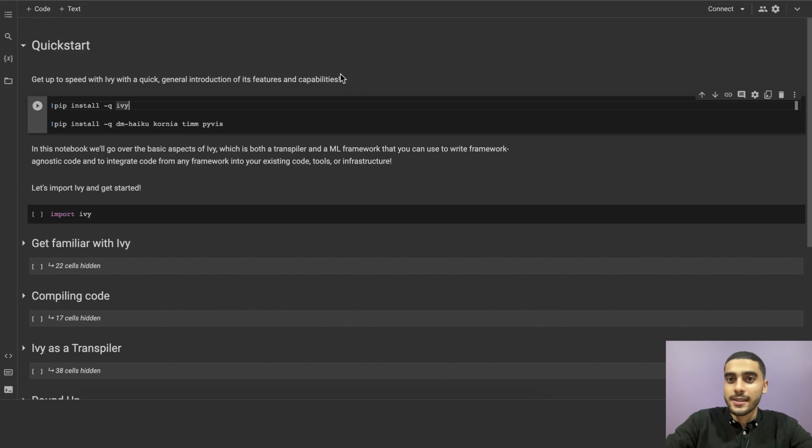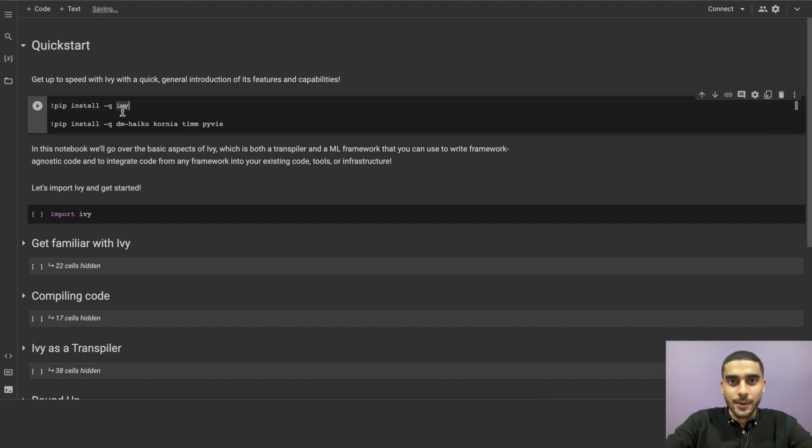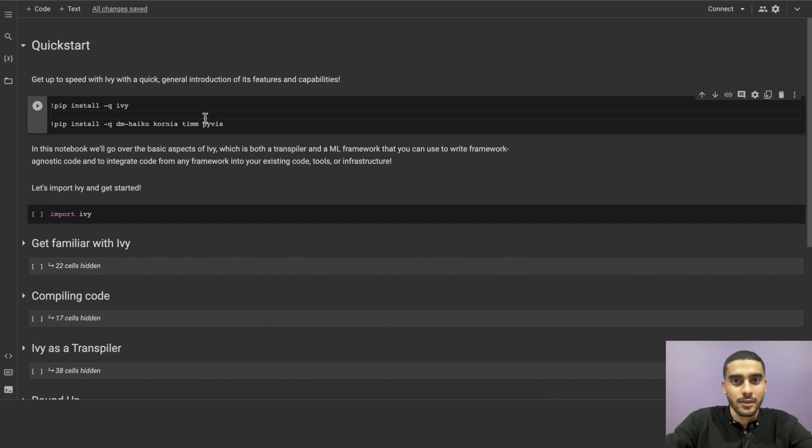And to ensure it is a quick start, you can install Ivy very simply using pip install Ivy. We're using the -q flag here to denote that this is in quiet mode, but you can just go ahead and run pip install Ivy directly.